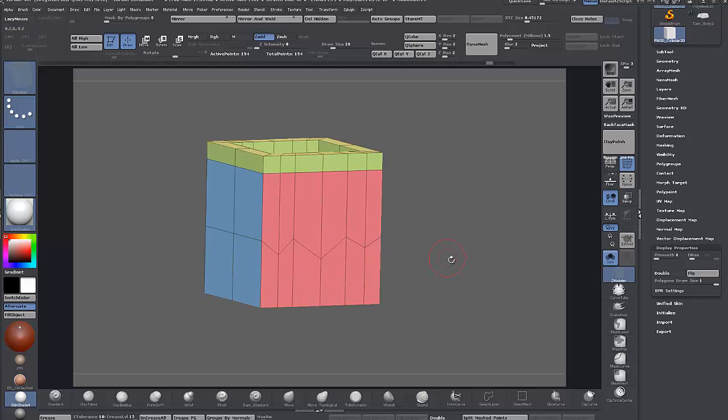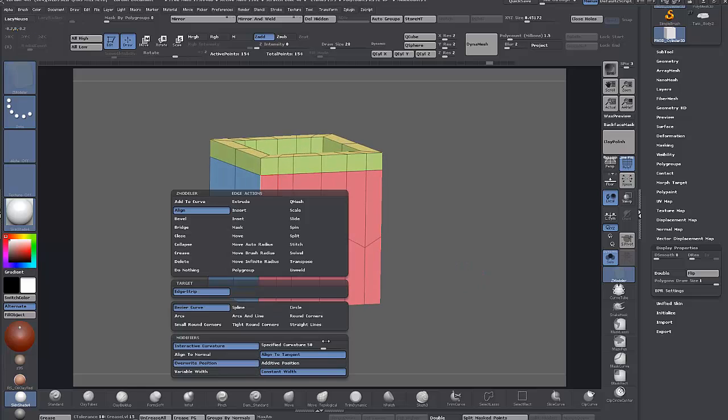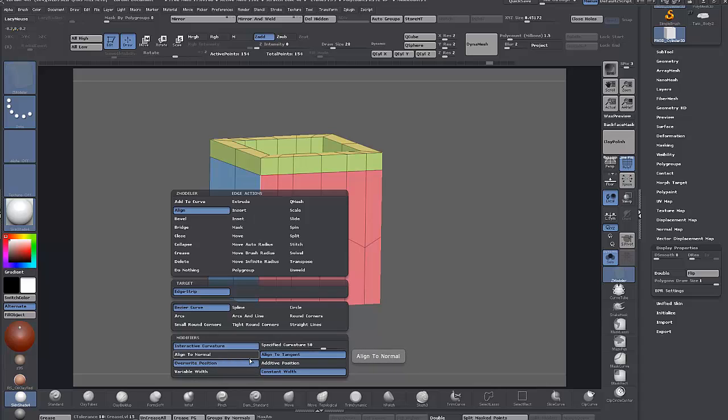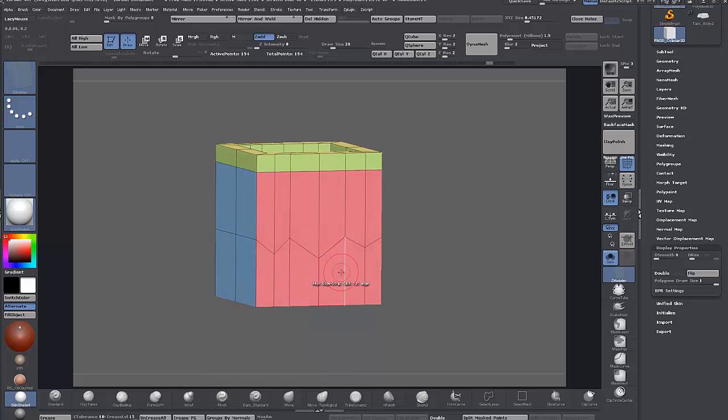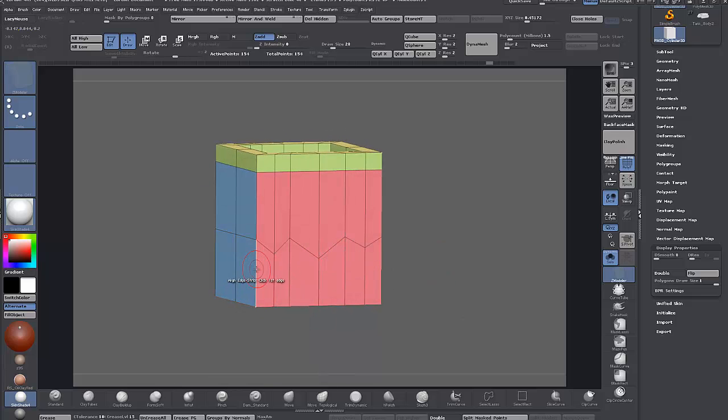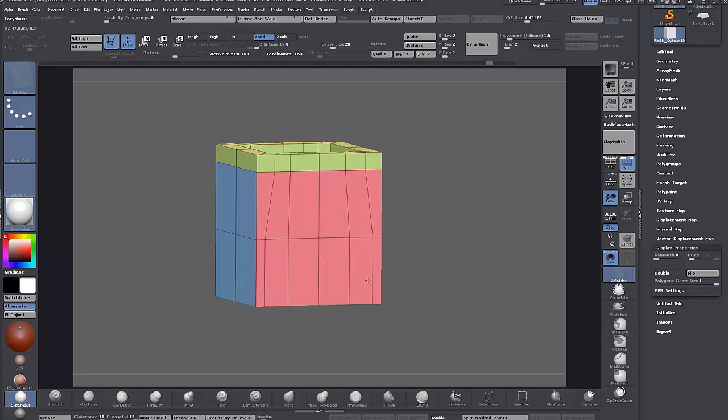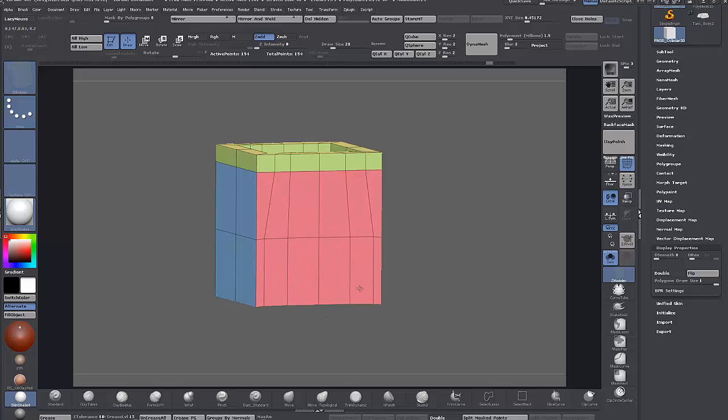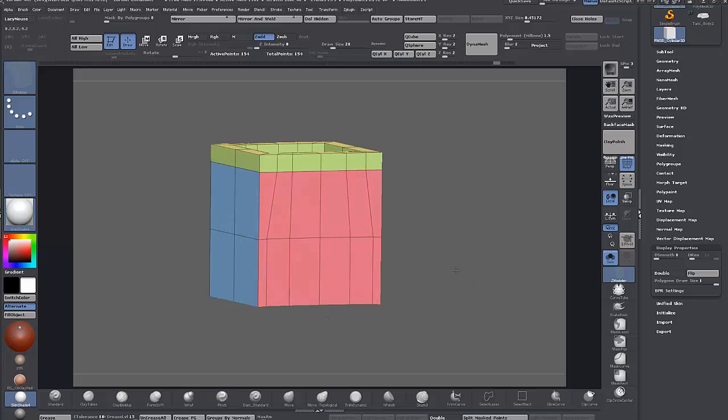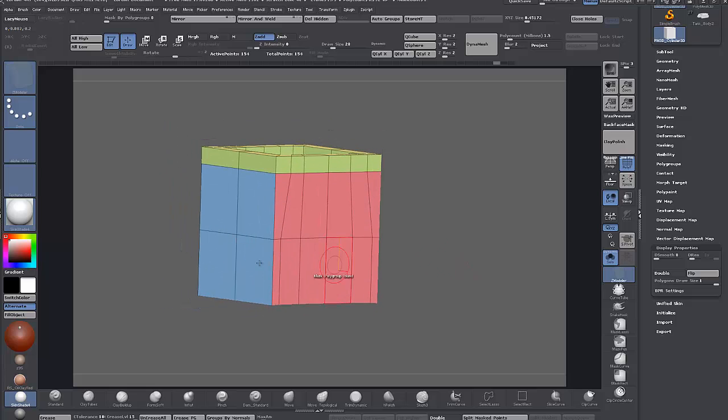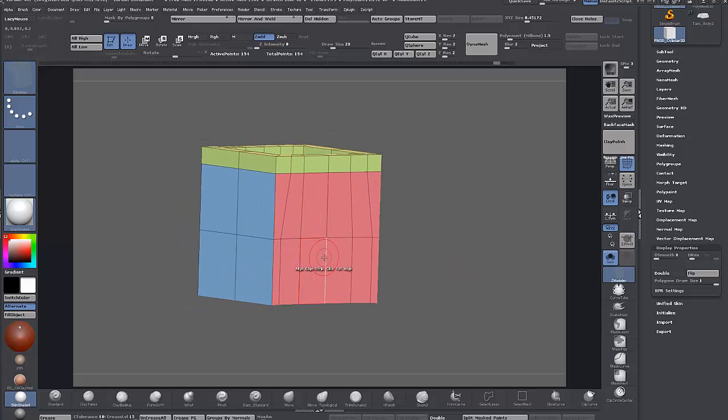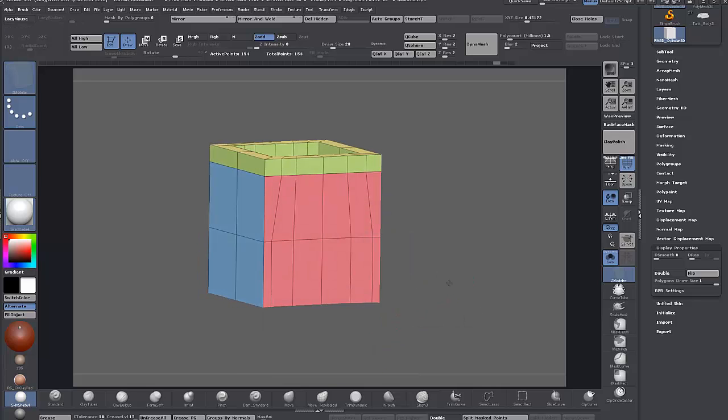It's going to straighten them out based on these settings. It's interactive as well so you can change all these modifiers around and drag in the canvas as you're applying the action. Click the first edge, click and hold a second edge, and it's interactive. You can move the mouse and change how it's applied based on these modifiers and targets.